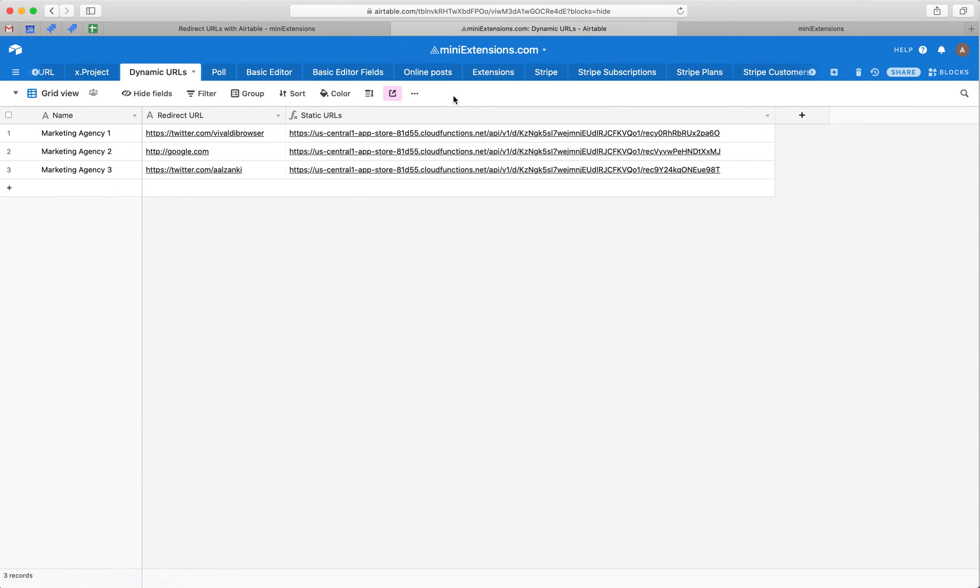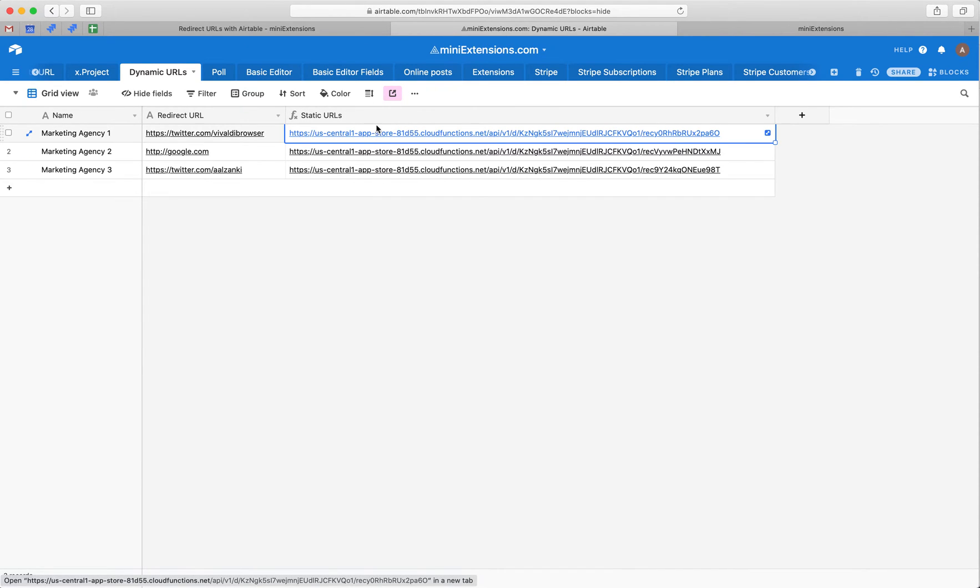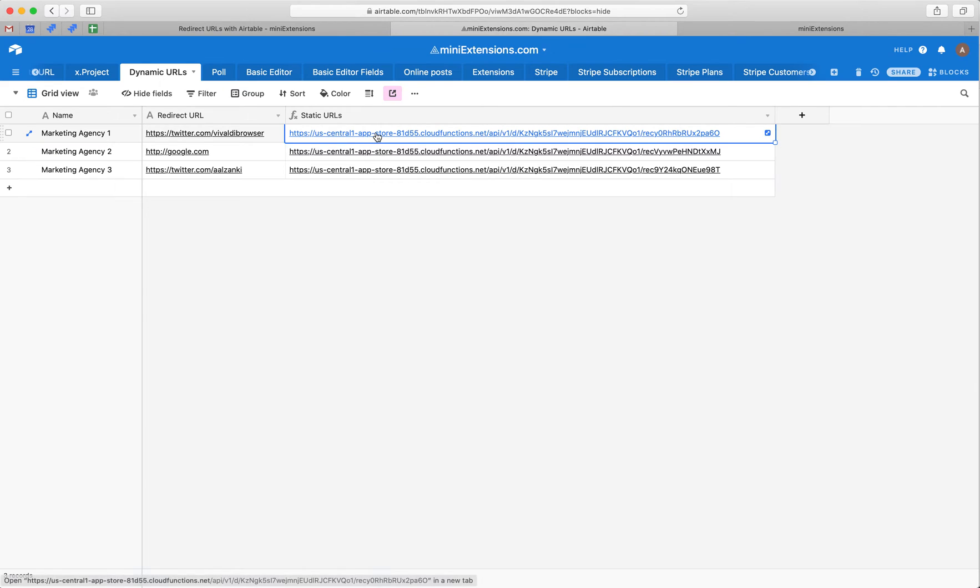So after we set up the tool, this is what we would get. We've got URLs here on the right side and the purpose of this is these URLs on the right side, the static URLs, will always remain the same.